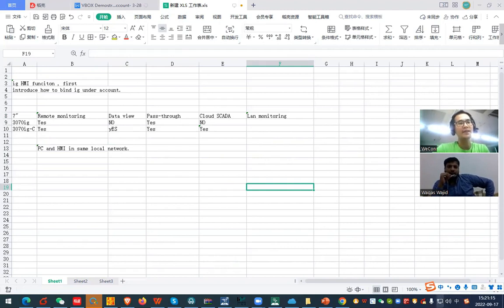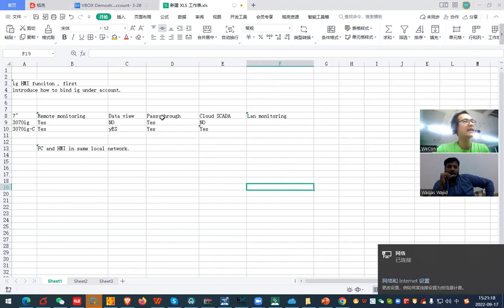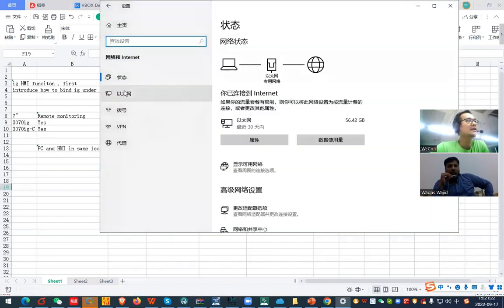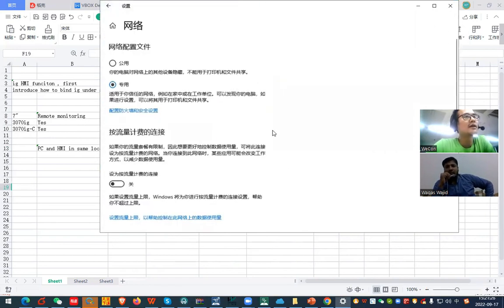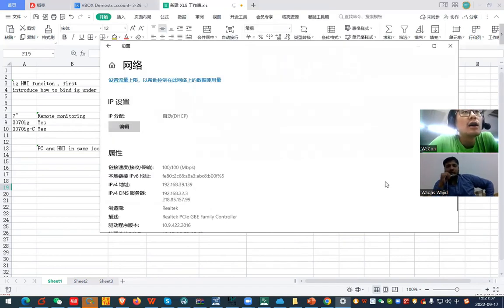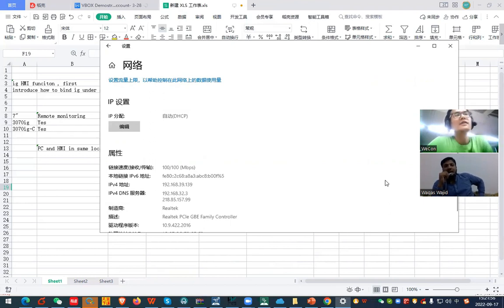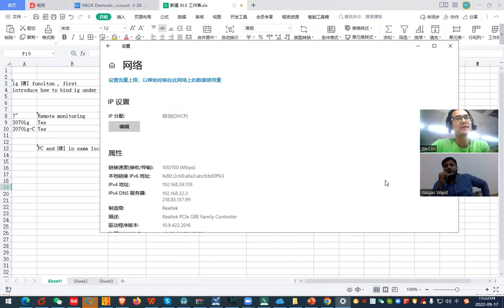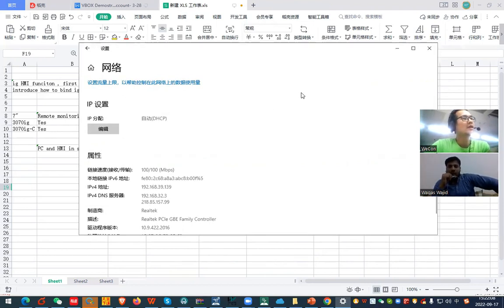For example, you can see my PC's IP address here. We can access data via IP address from the local network. Suppose our HMI and PC are connected to the same local network — if you fetch this IP address from any device, you can see the HMI data directly on PC. Even a cell phone on the same local network can use this function too.